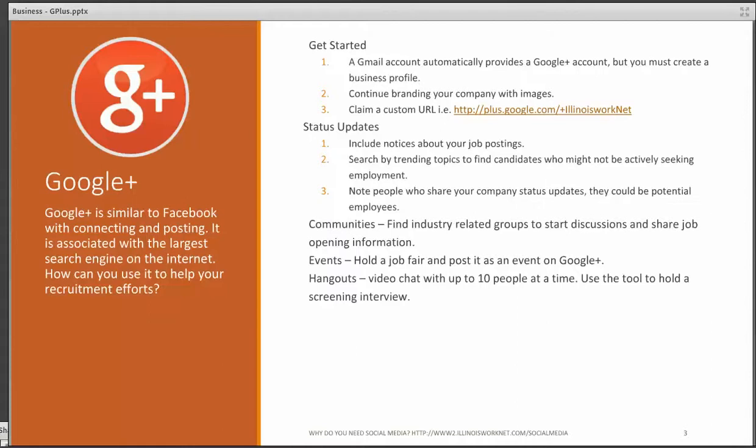Then you also want to search trending topics to help find potential candidates that might not actively be seeking employment. And then make a note about the people who share your status updates, because they could be potential employees.